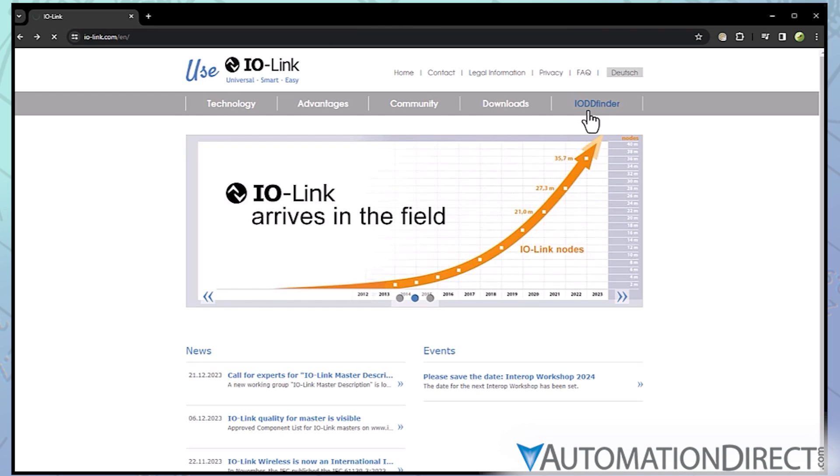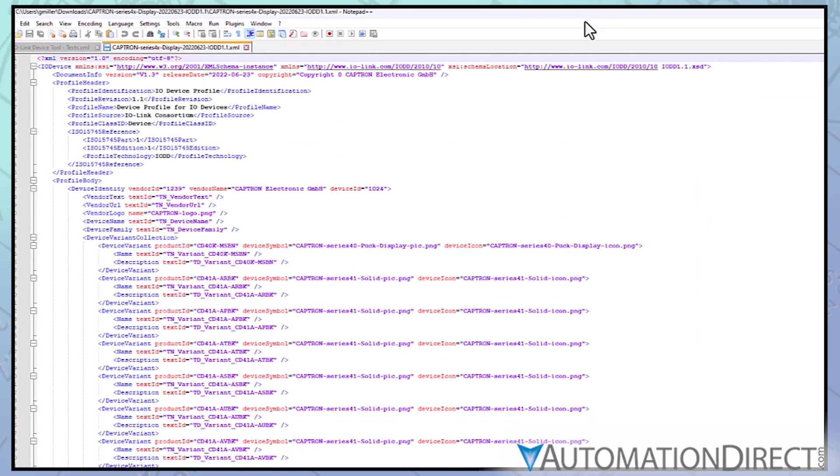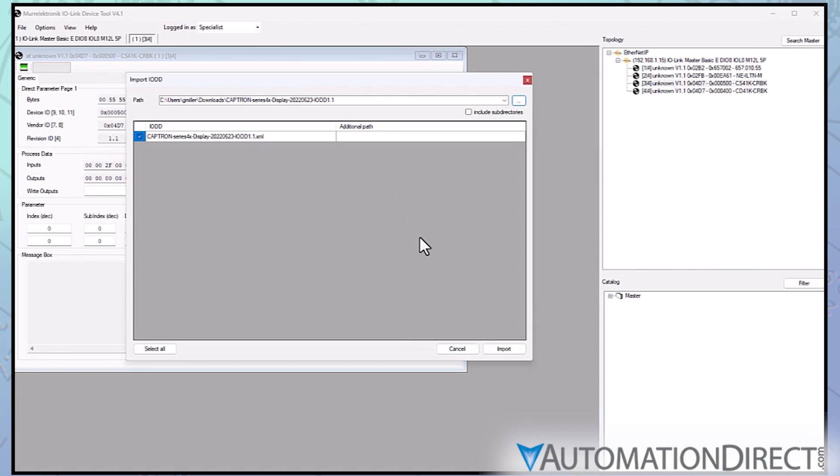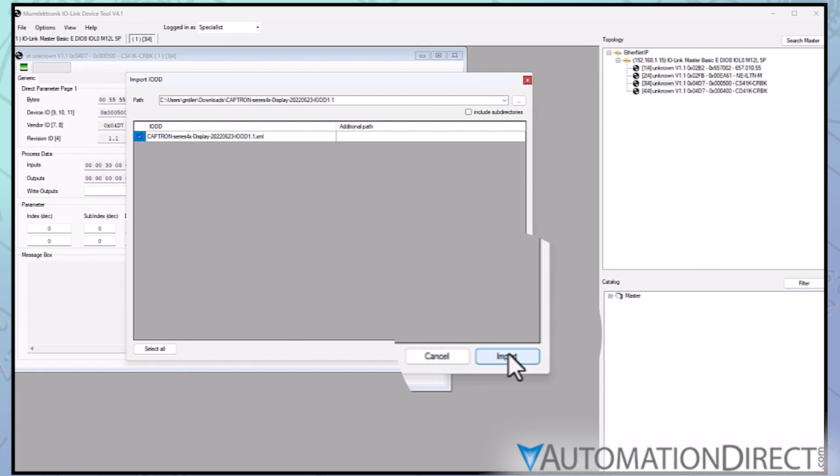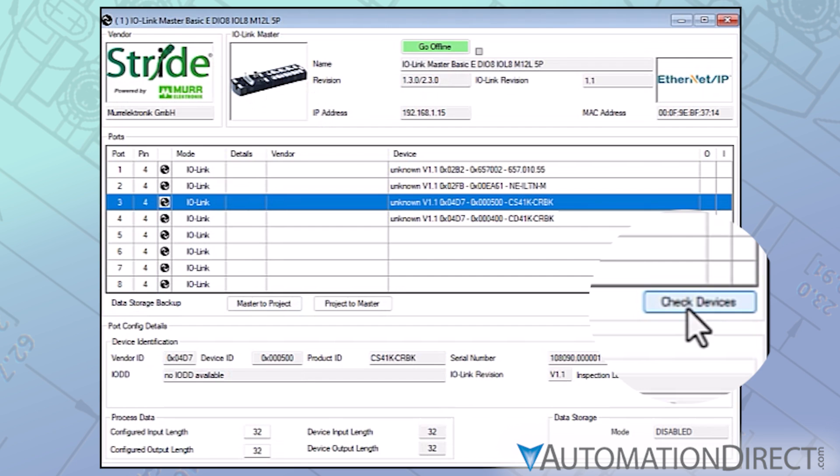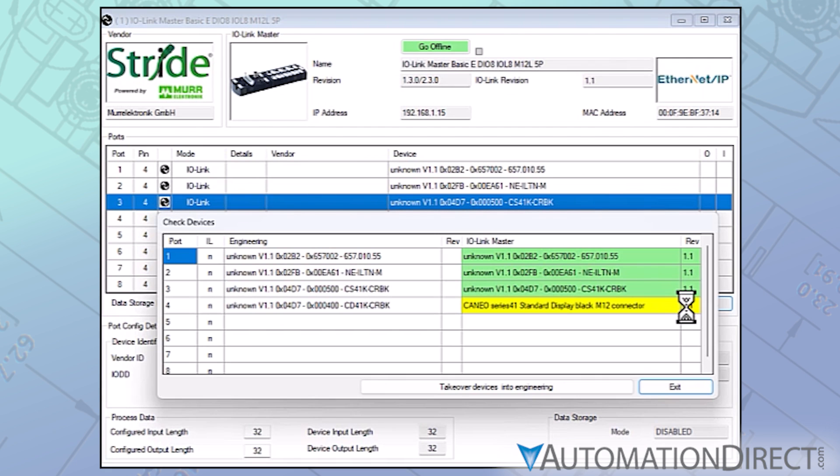Wherever you find it, what you are downloading is a configuration file with information the IO-Link master will need to properly display the device's data. Back at the Import IO-DD window with your device description in place, import the file. Re-check Devices and now you should see all the ID details filled in for that device.